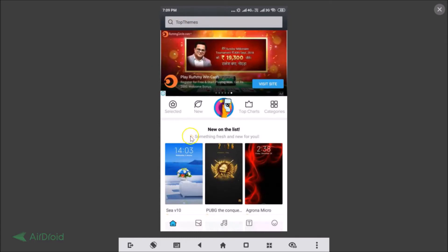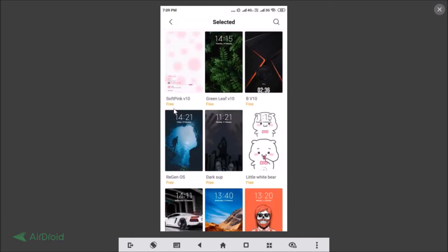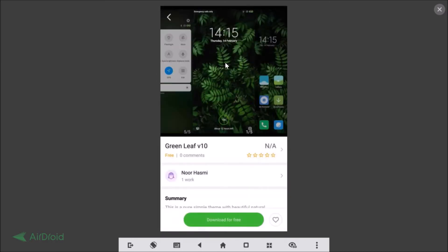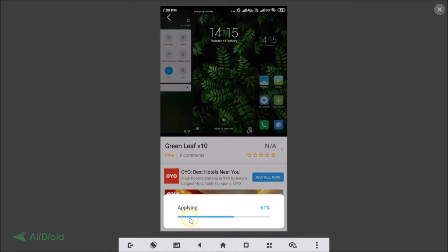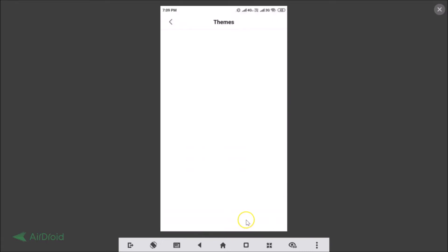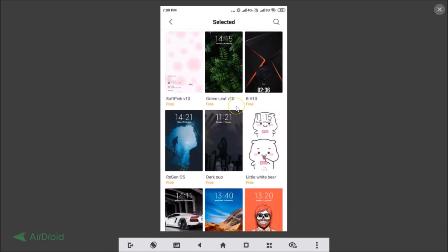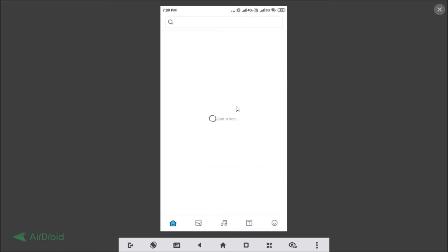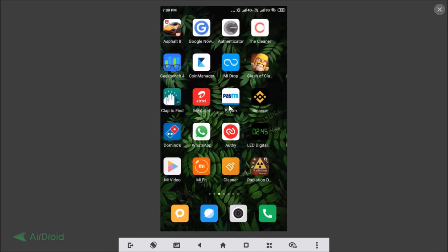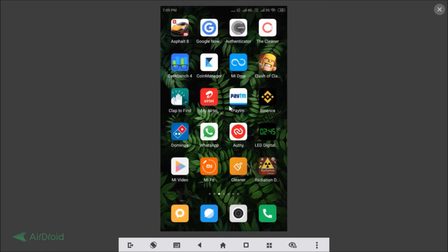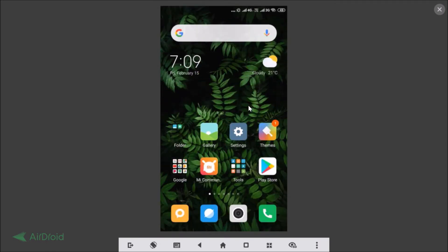Select the theme you like from the Selected section, then tap the 'Download for Free' button. You can see it downloading, and once done tap the 'Apply' button. It will apply and you'll see the new theme on your home screen.